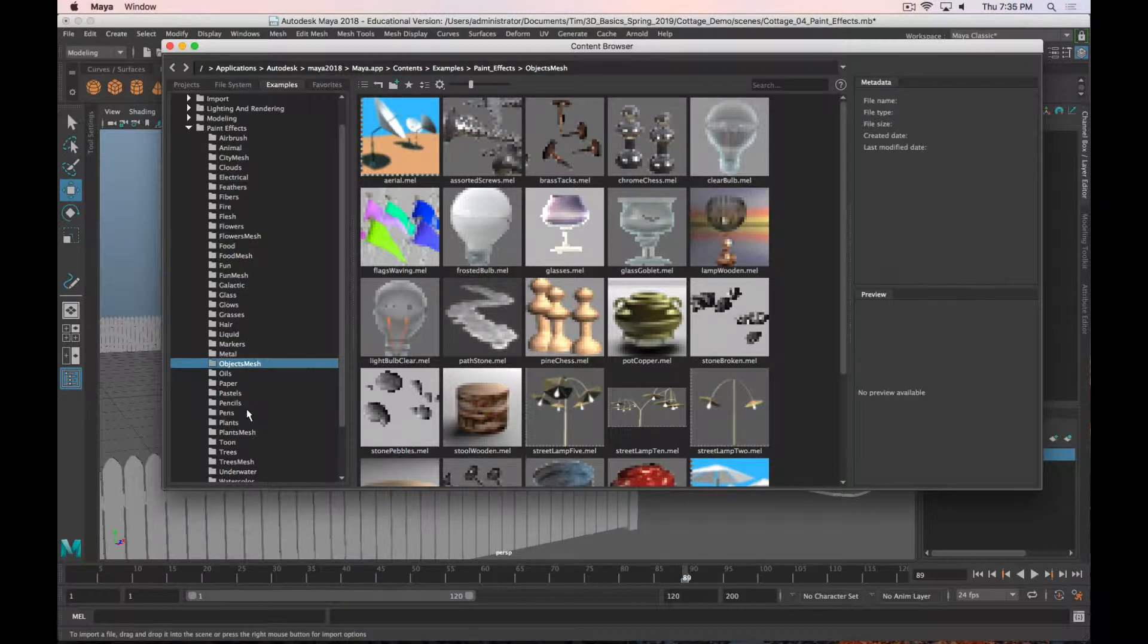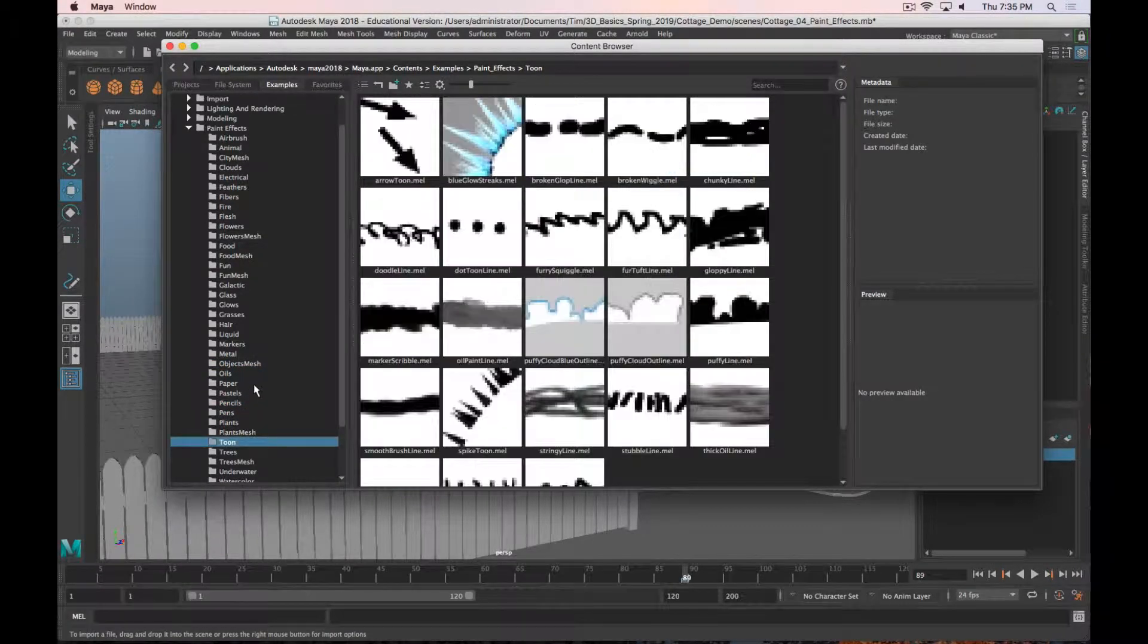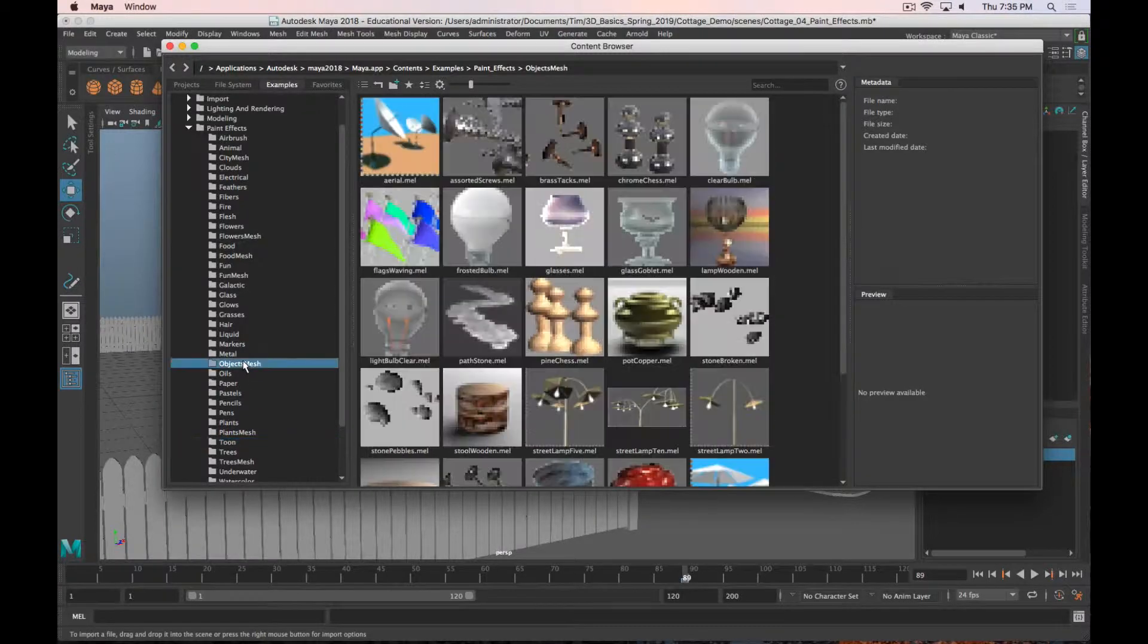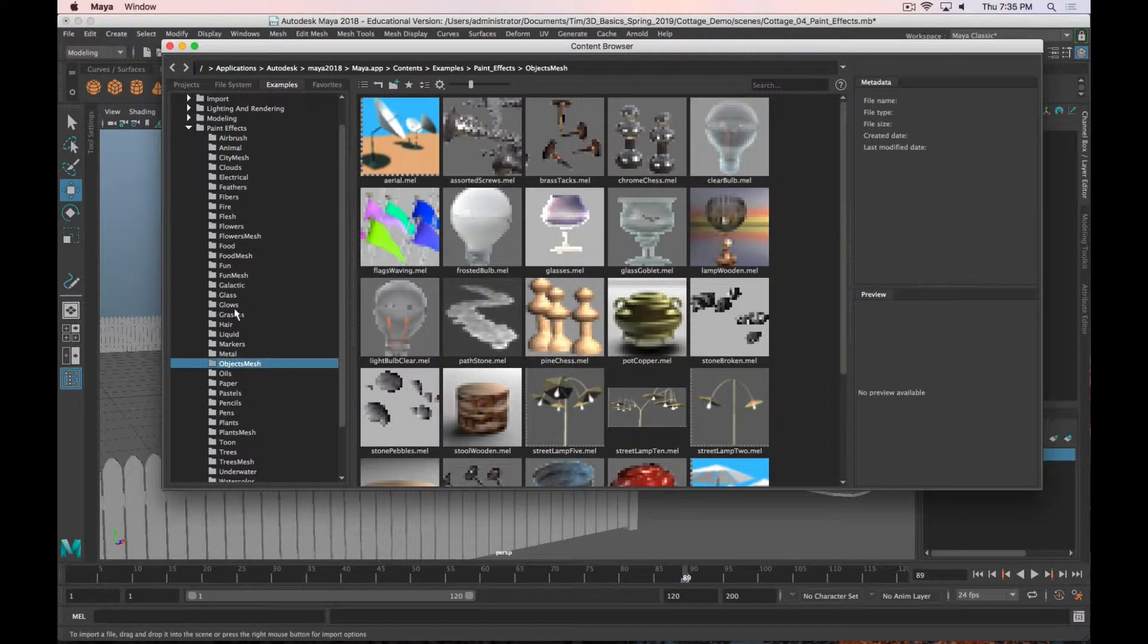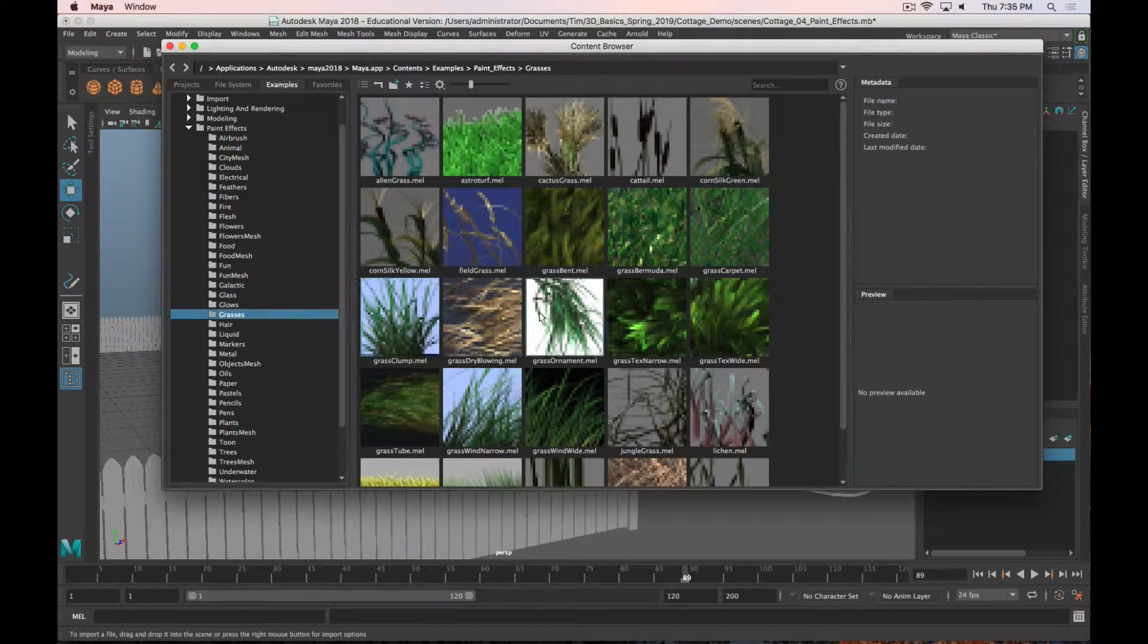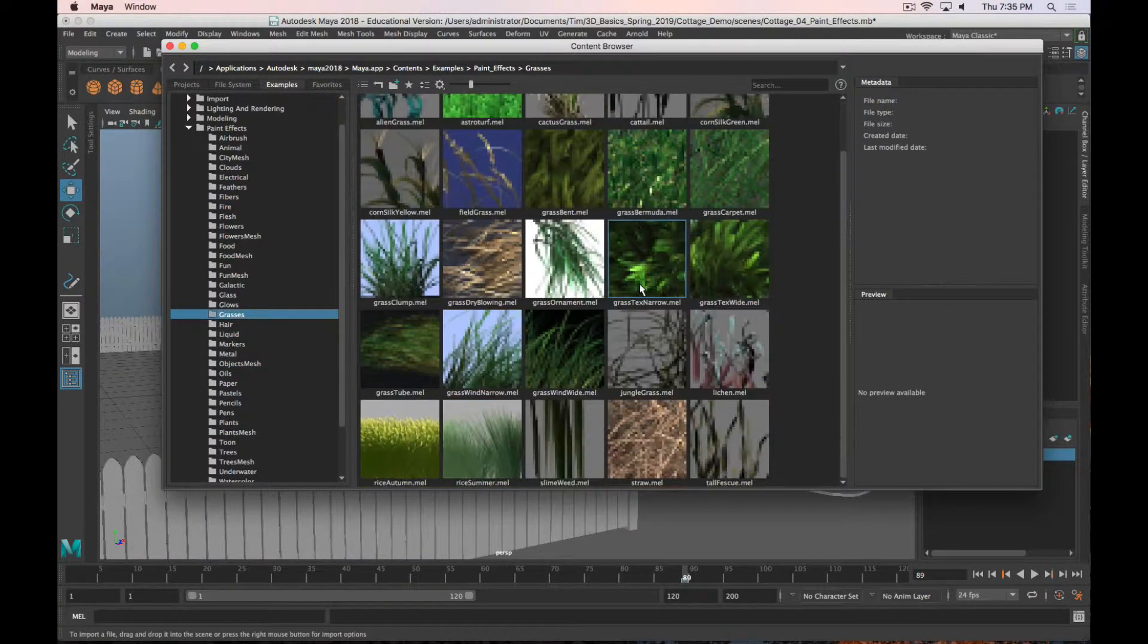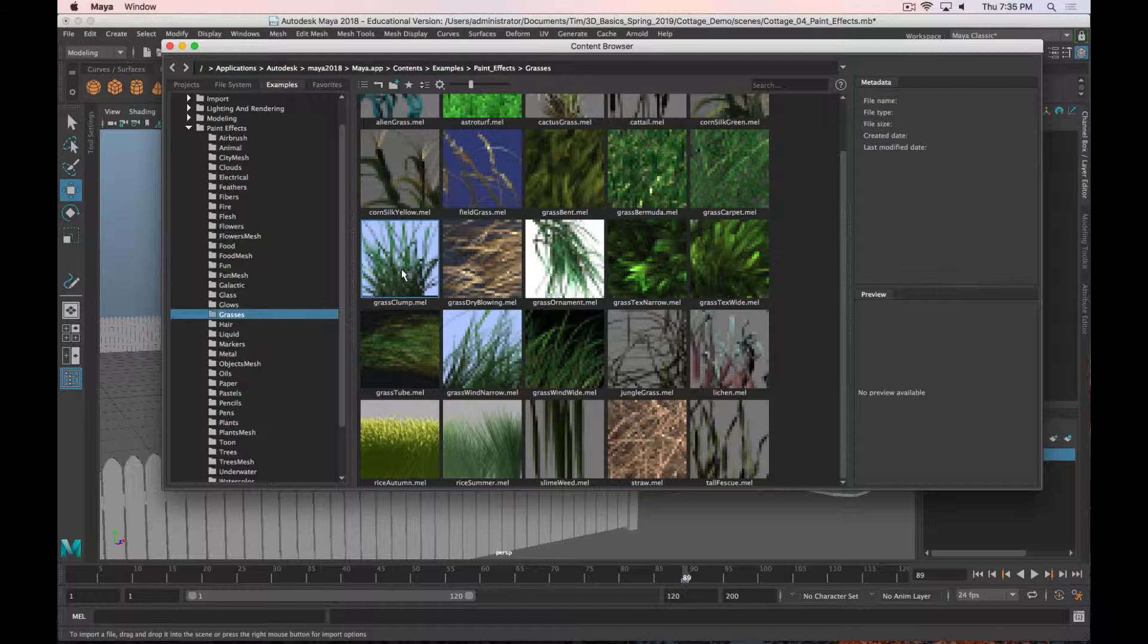Some of these are kind of cheesy and basic, but I think it works really well for foliage. I'm going to start with the Grasses folder, and we'll go with Grass Clump.